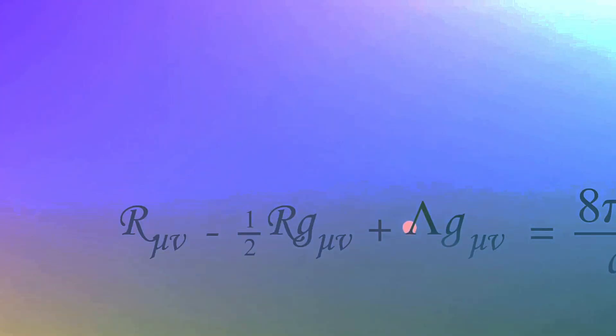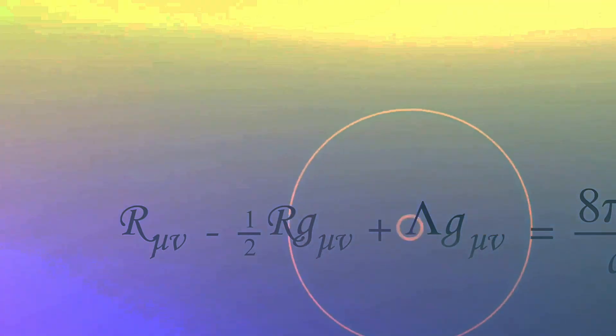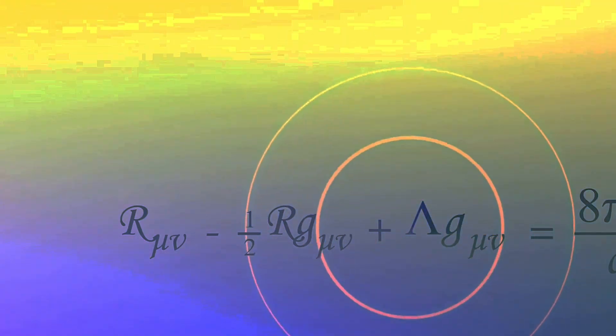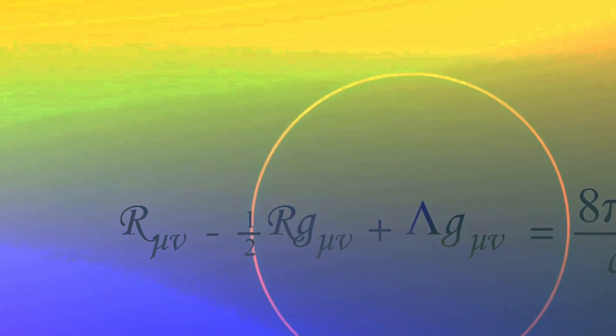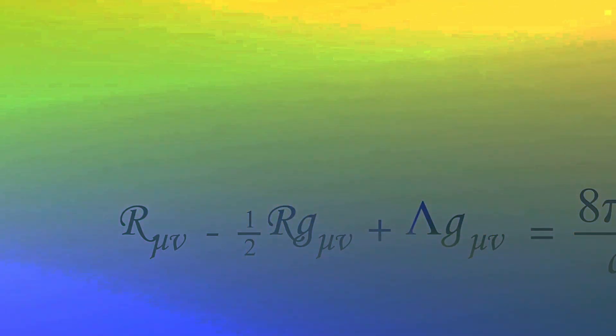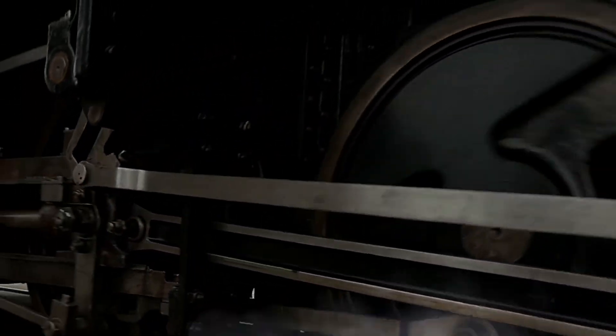The first law of thermodynamics says that the change in the energy of a system is the heat added minus the work done. The second law meanwhile says that for a closed system, entropy must always increase.